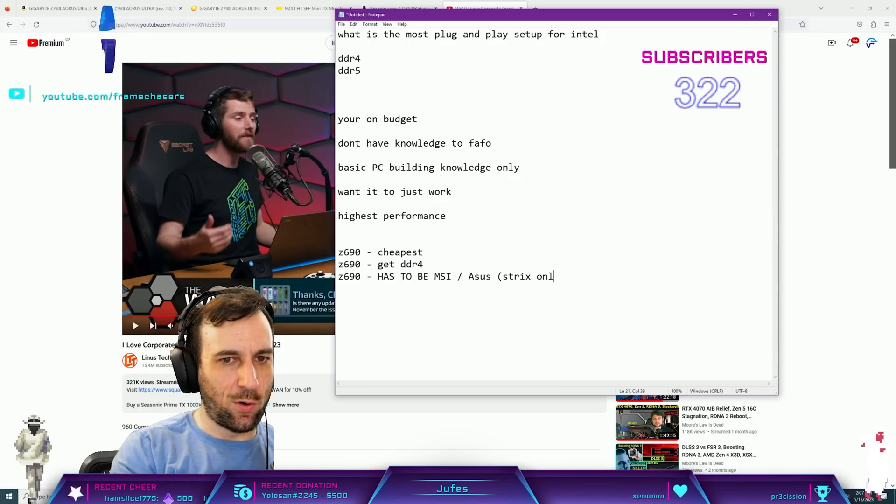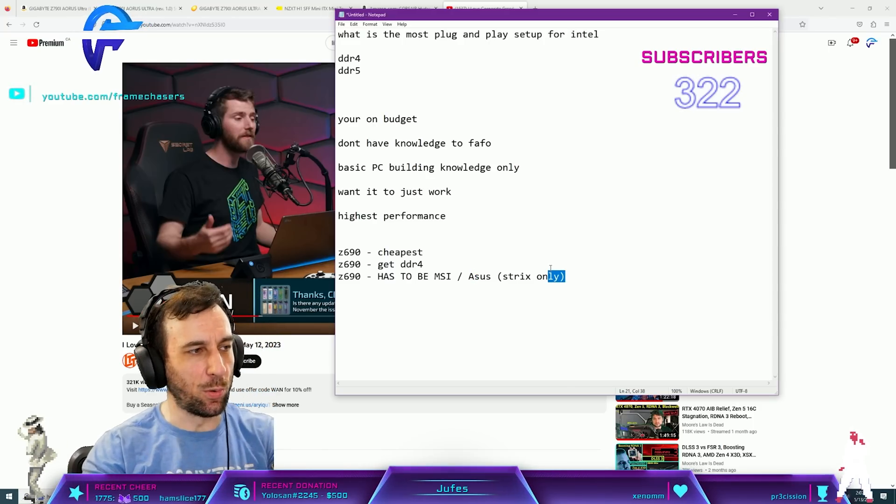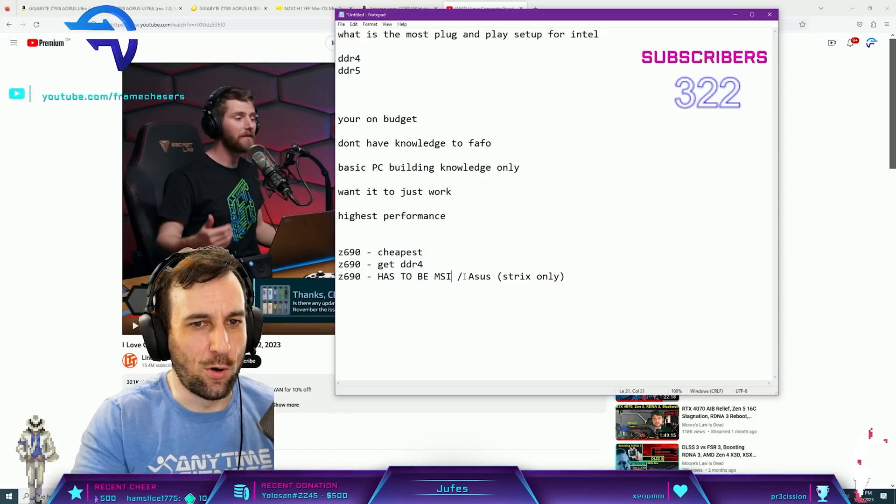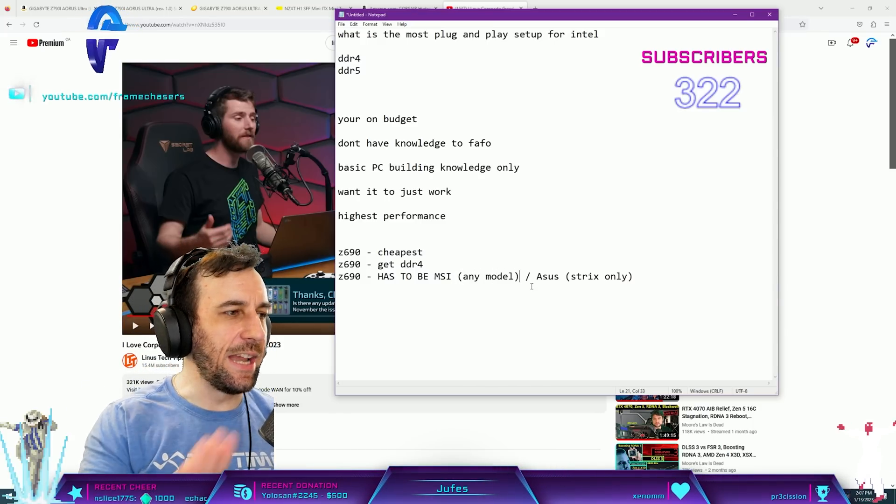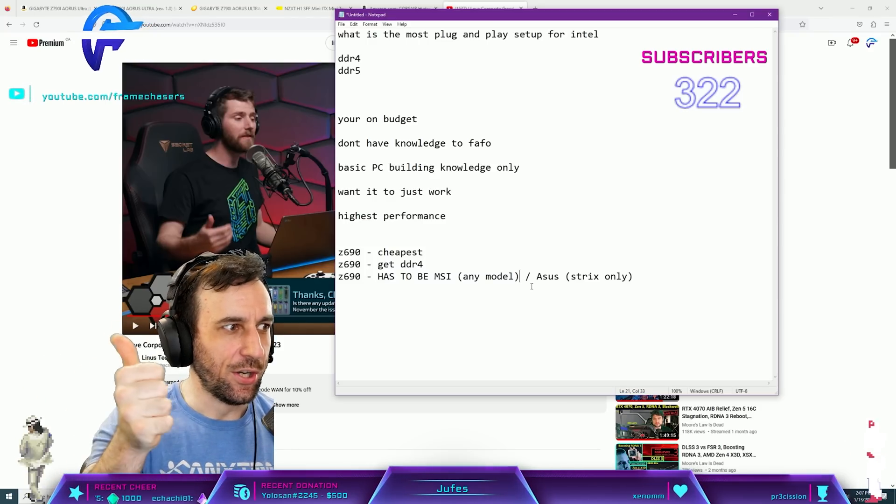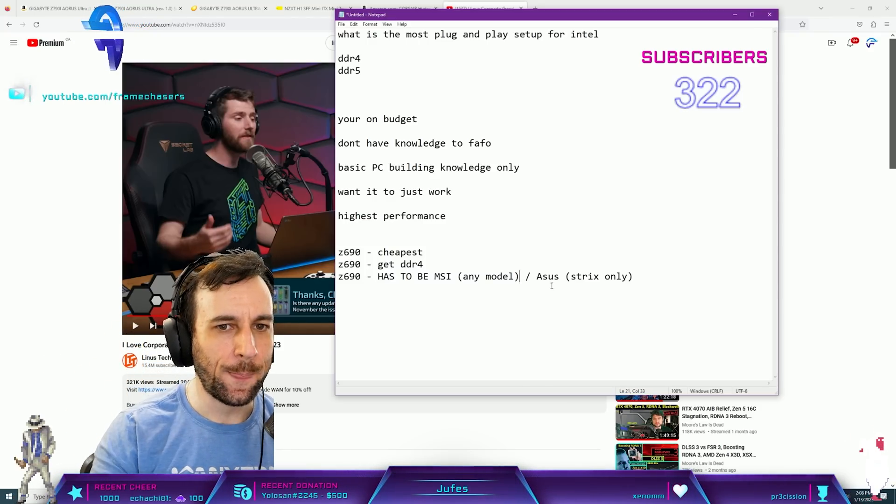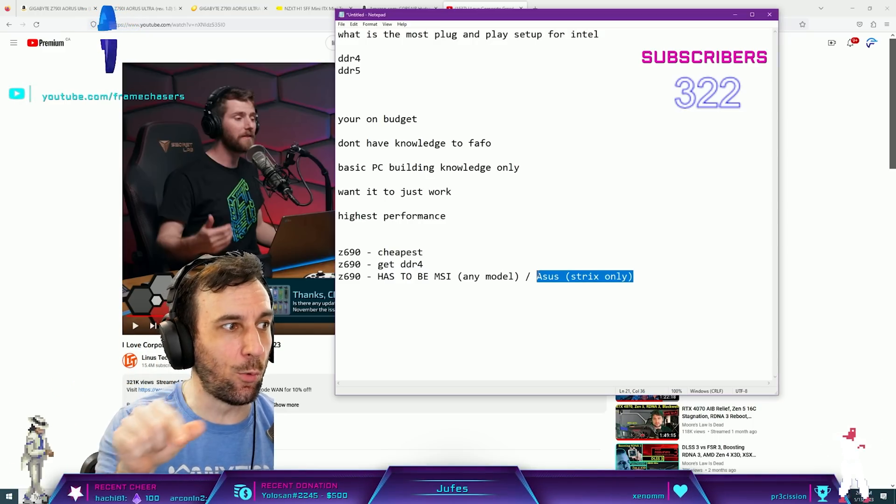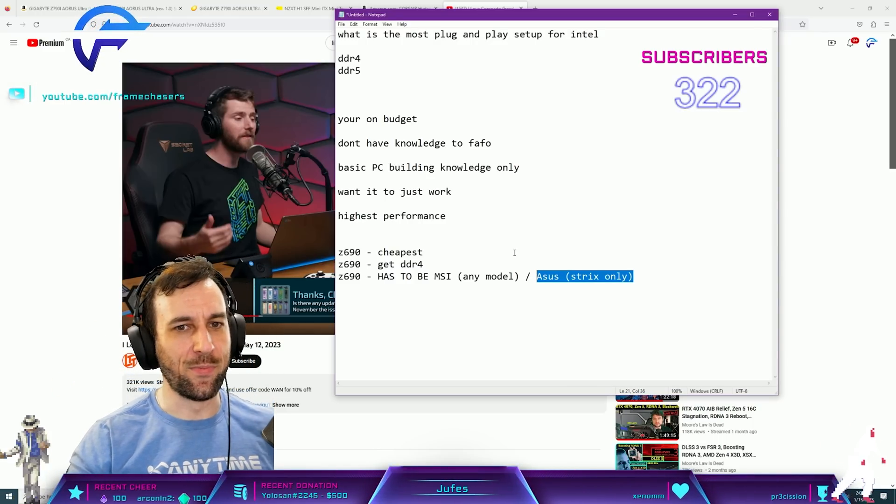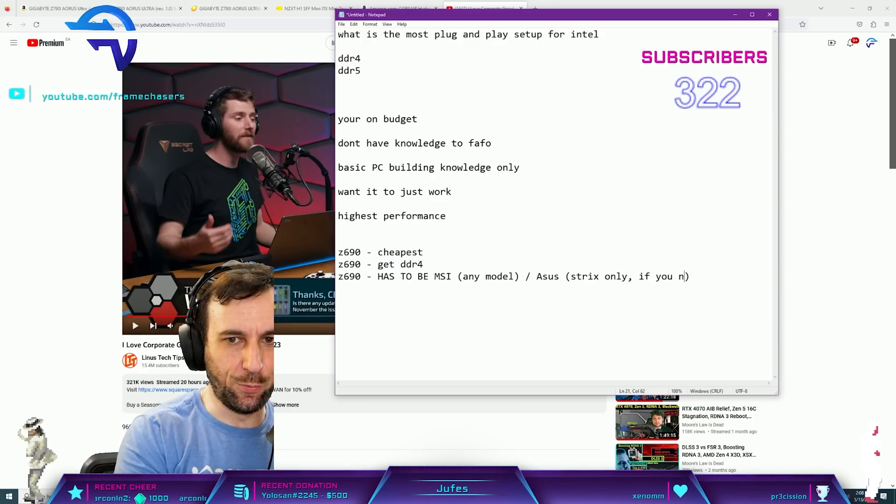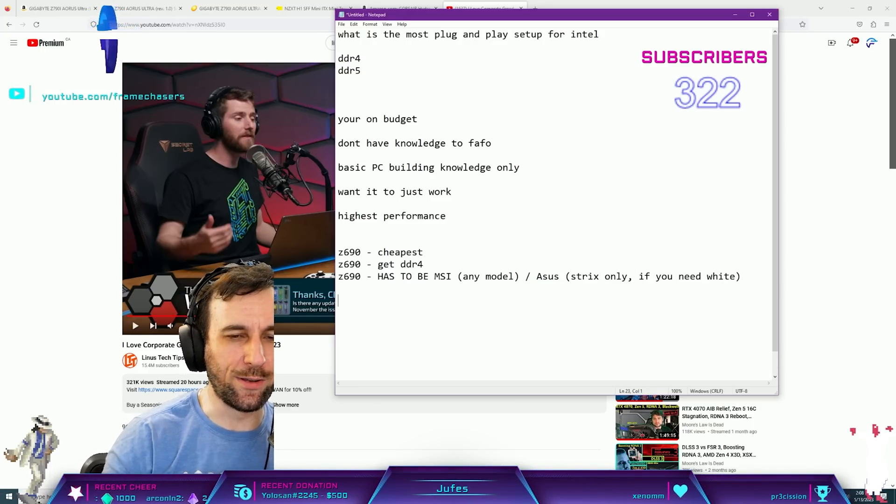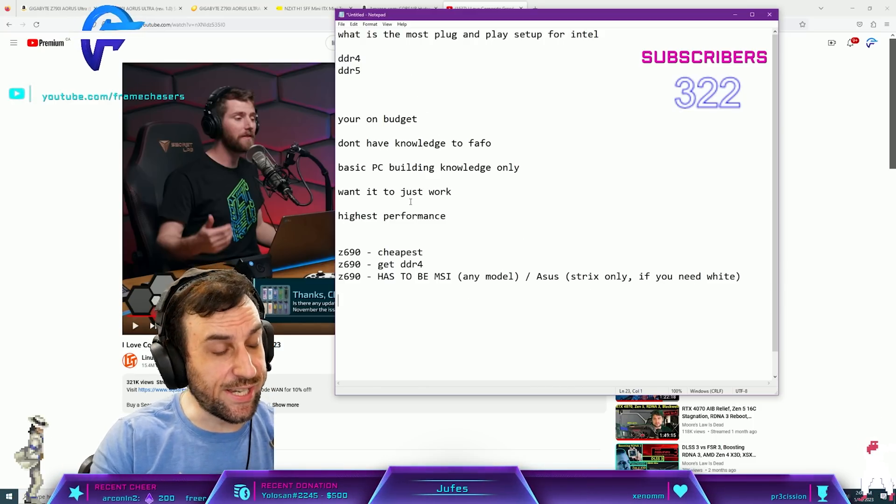Strix only. Not the Prime, the Strix. The Strix only. So any model, any Z690 MSI DDR4, you're laughing. It's just gonna work. The Strix Z, the Strix Aces Z690, the white one, the Strix A. That one's a thumbs up too. That's the only one though, the only one, right? If you need white, that's the only one.